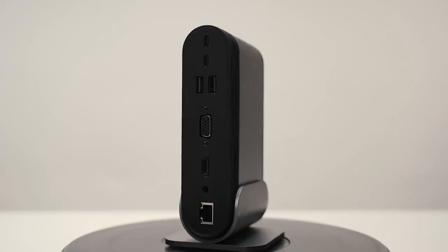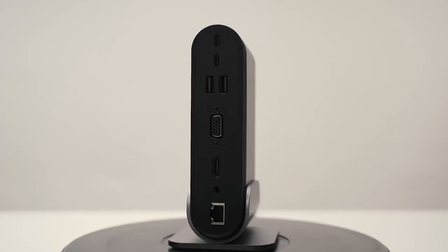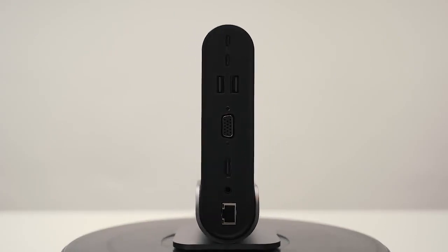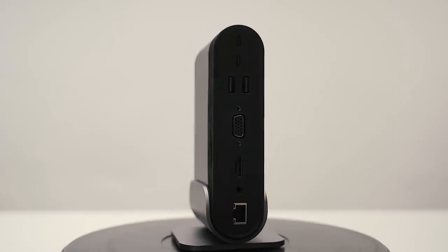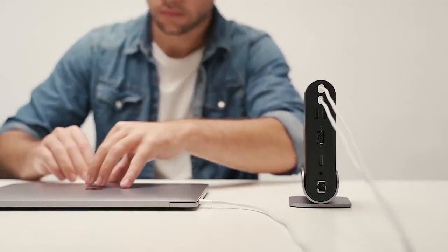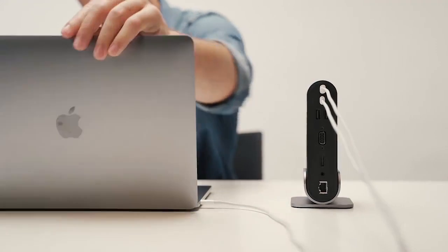TitanHub can charge the host device while powering other devices, and it also supports all kinds of Type-C gears.